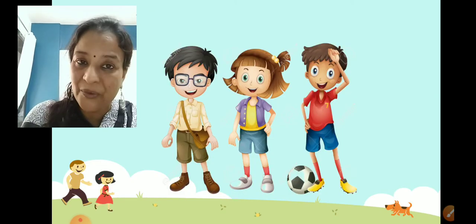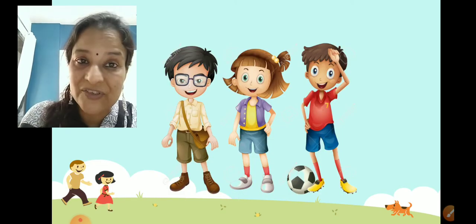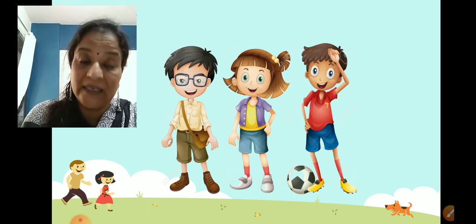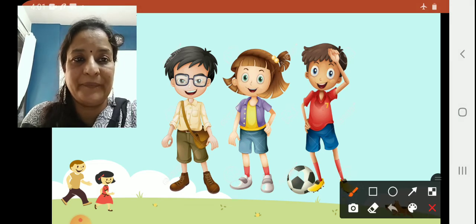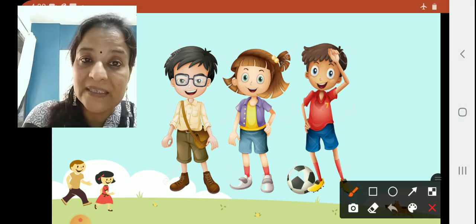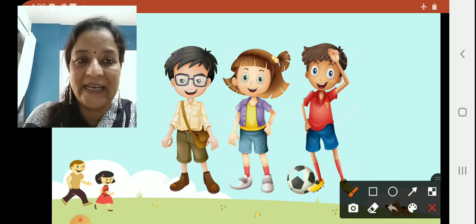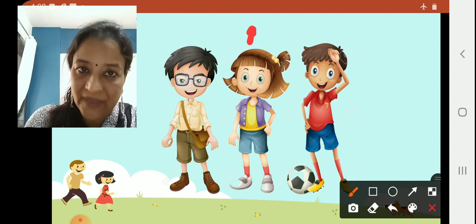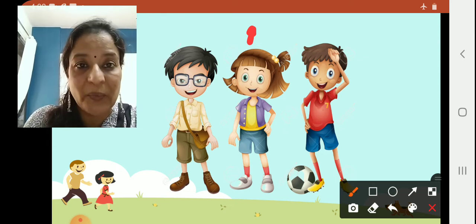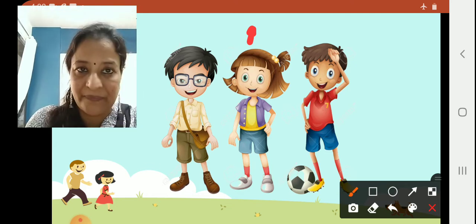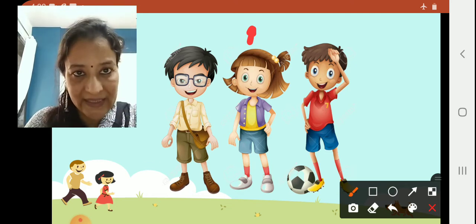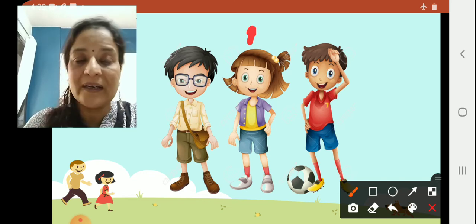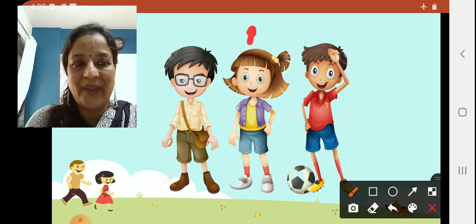Now here, children, you can see there are three kids standing here in a line. There is a boy, a girl, and a boy. Tell me, where is the girl standing? She is standing between the two boys. The girl is standing between the two boys — beach main khadi hai. There are two boys and one girl is standing between the boys.